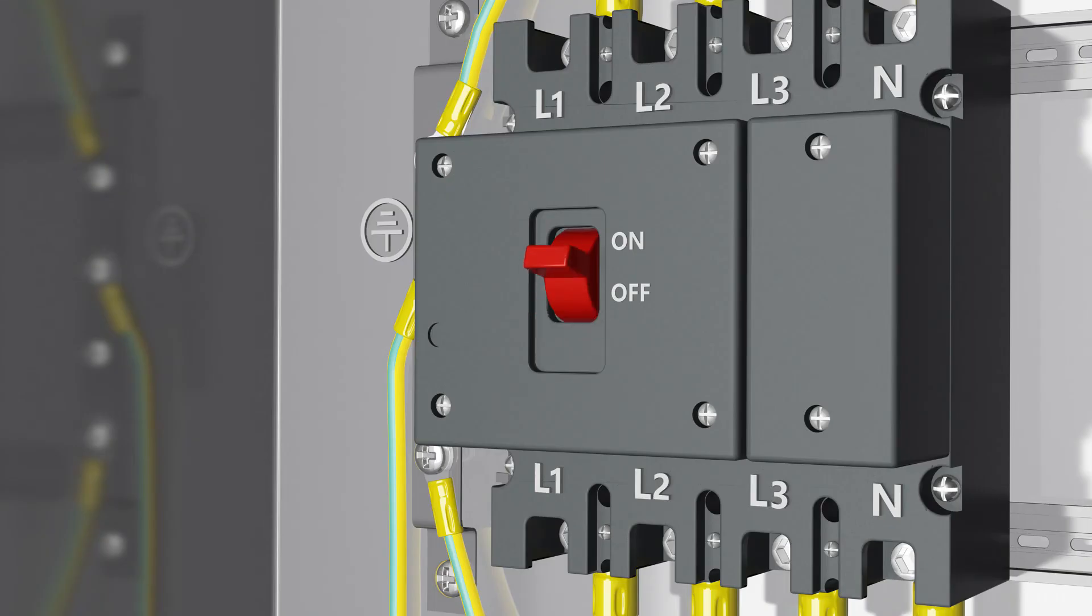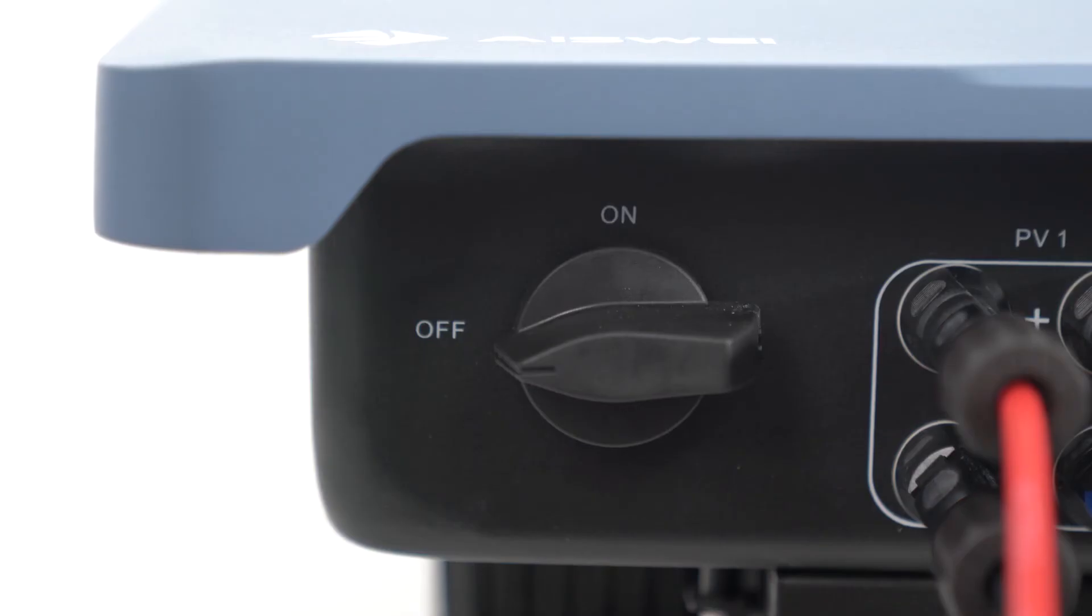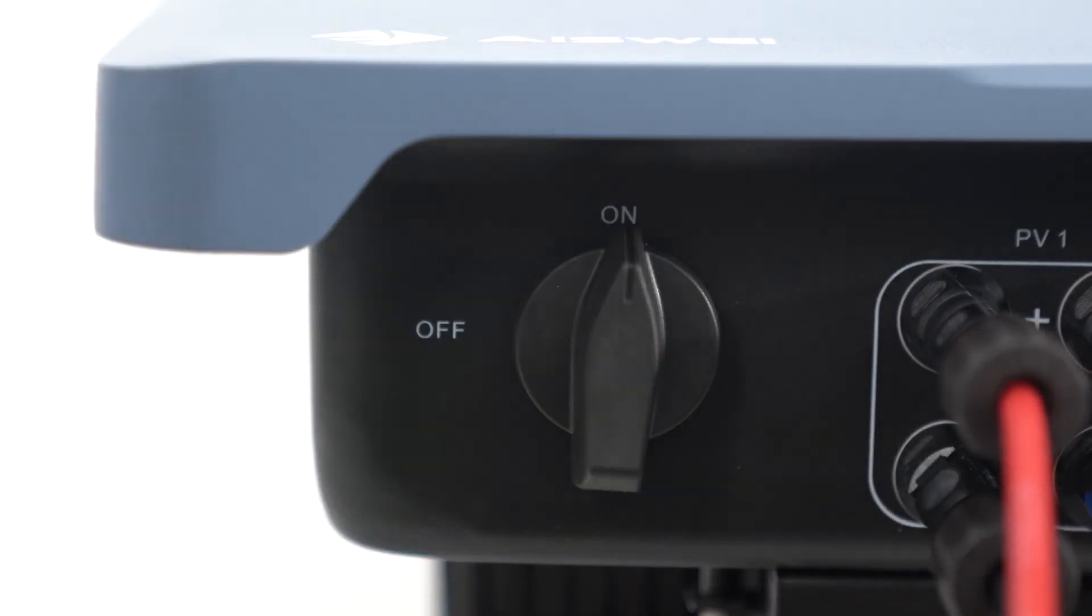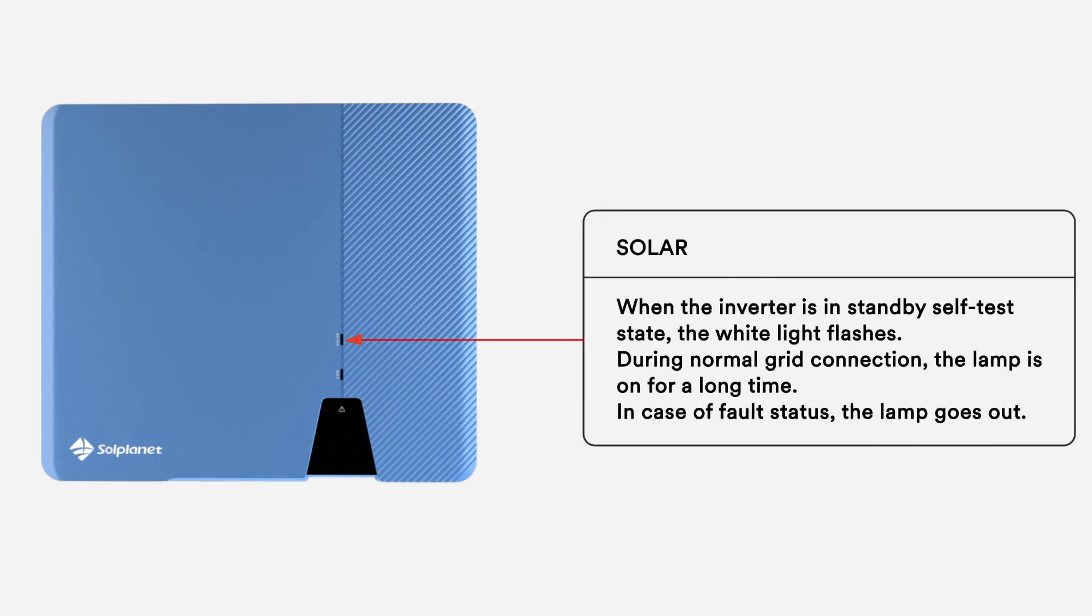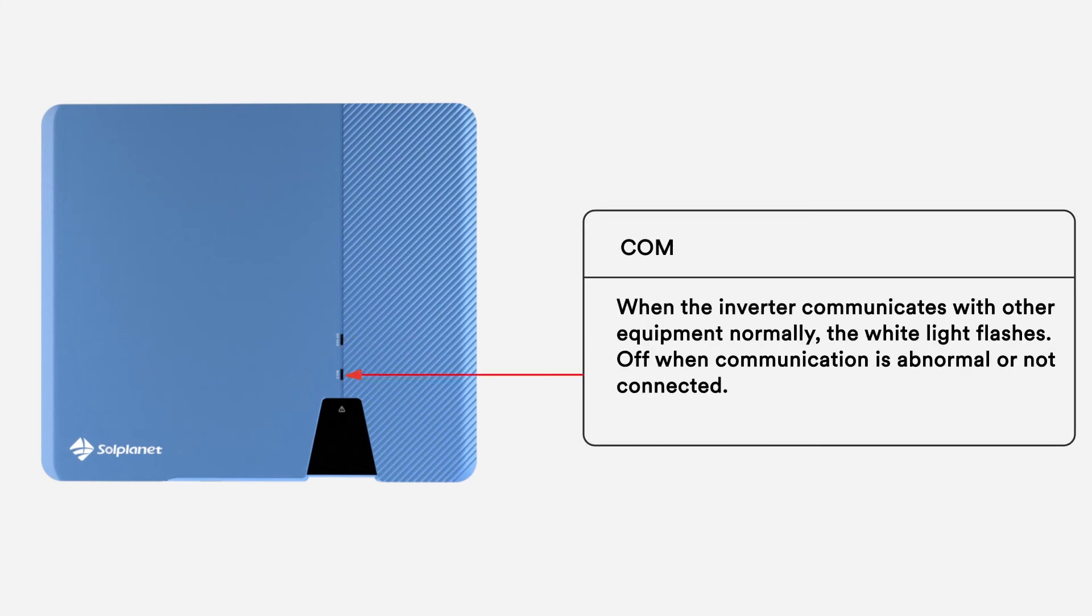Switch on the miniature circuit breaker and DC switch. The inverter is equipped with three LED indicators which provide information about the various operating states as follows.